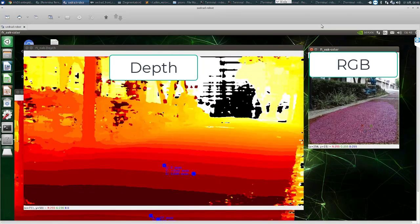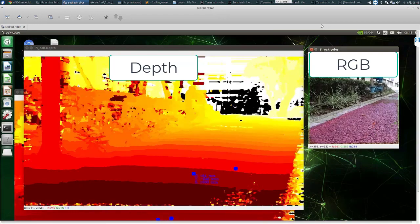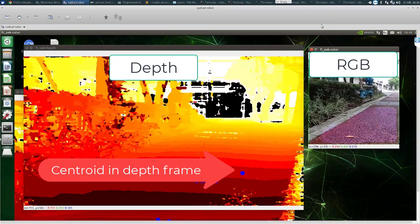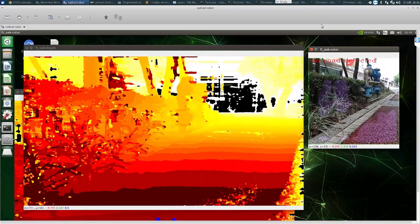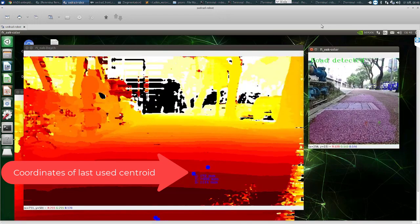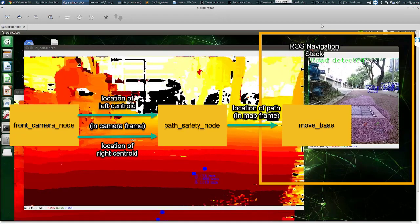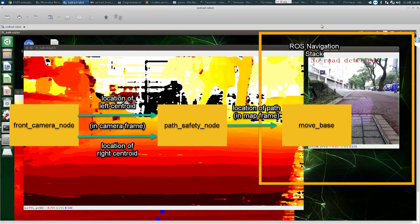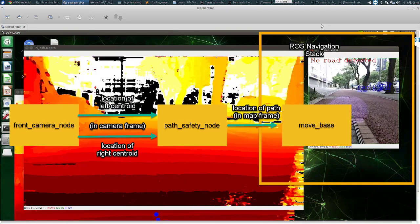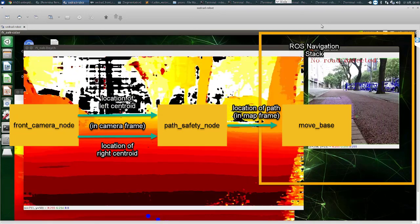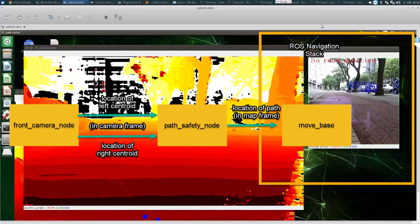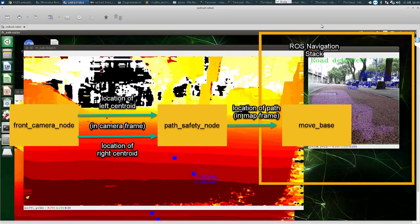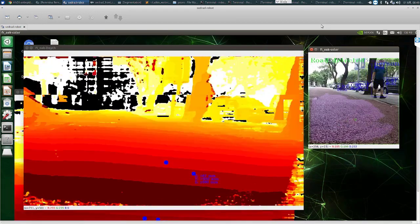Well, the RGB frame is used to detect the path and calculate the centroid of the path and then the location of the centroid in the RGB frame is transformed to the location of the centroid in the depth frame. Using the spatial location calculator of DepthAI, we can calculate the real world location of the centroid. This information is sent back to the path safety node in the main computer and by combining the real world location of both centroids, the left camera centroid and the right camera centroid, an adequate navigation goal is computed and sent to the movebase node of the navigation stack, which will make sure that ZREV navigates safely to that point. Once ZREV reaches that point, a new navigation goal is computed in the same way.